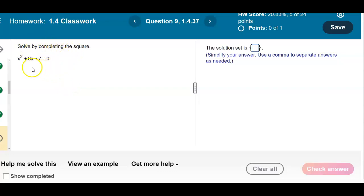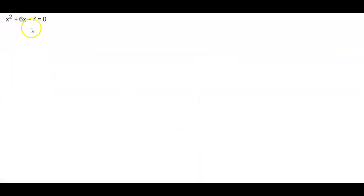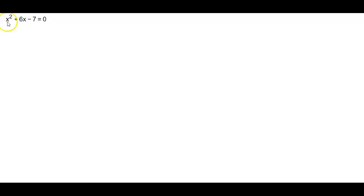Solve by completing the square. We have x squared plus 6x minus 7 equals 0. We're going to solve this by completing the square. The first thing we need to ask ourselves is: what is the leading coefficient? The leading coefficient is 1. We always want to divide by the leading coefficient if it's not 1, but in this case dividing by 1 gives us the same equation.